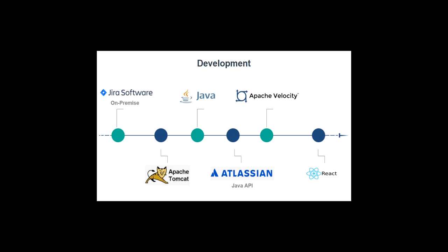Our plugin is written in Java for the backend part with help of Atlassian Java API. As Jira works with velocity templates for page rendering, we used it for our plugin as well. In addition, we used React library to simplify implementation of some features on the front-end.